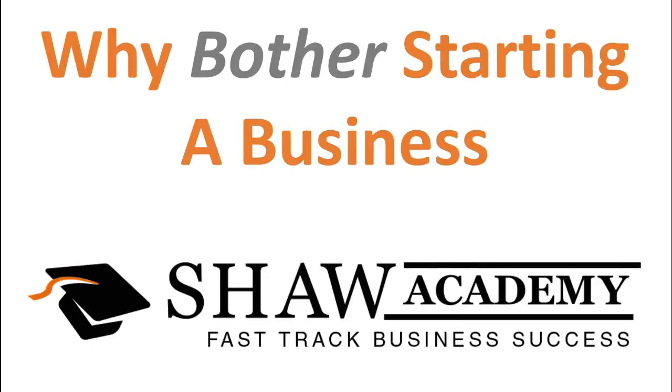Why bother starting your own business? What's the point in actually going ahead and starting your own business? Leaving the comfort of a regular paycheck and going out into the big bad world all by yourself and possibly into failure?